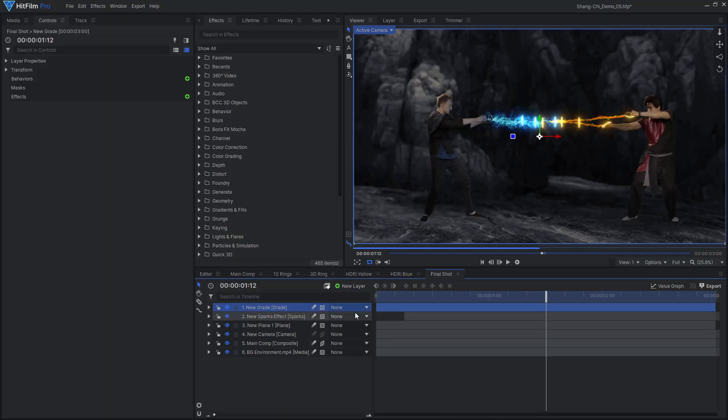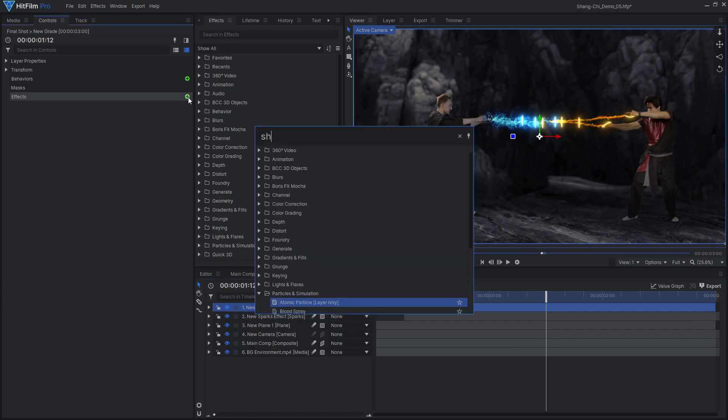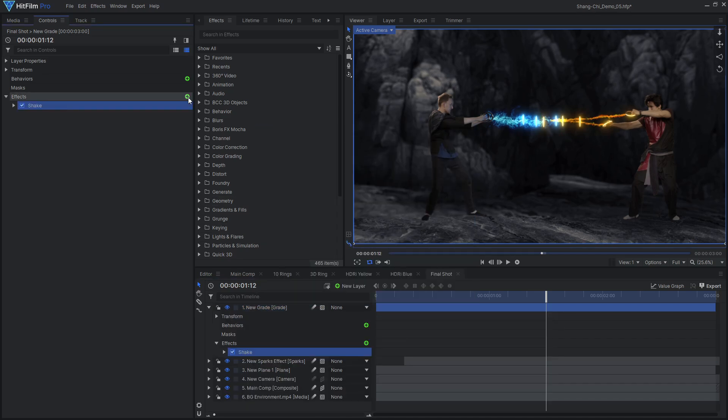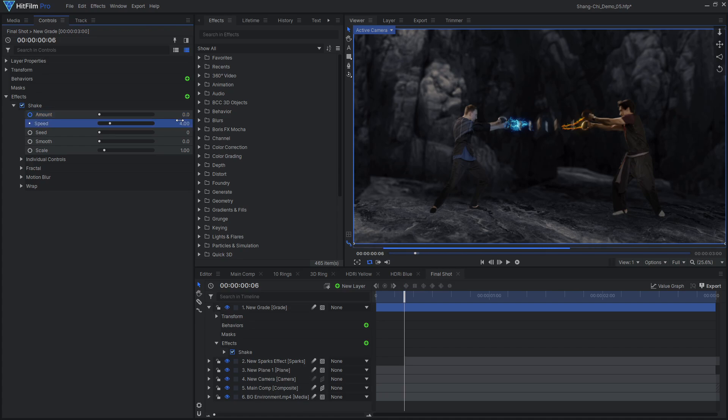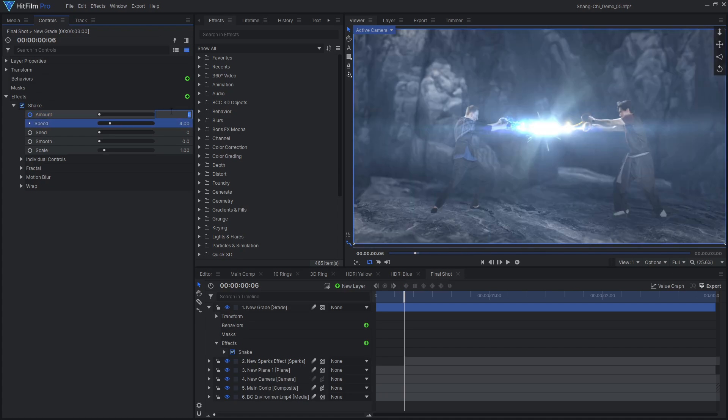Let's add the final effects on a new grade layer. Apply a shake effect, then increase the speed and lower the amount to add some high energy movement to the shot.